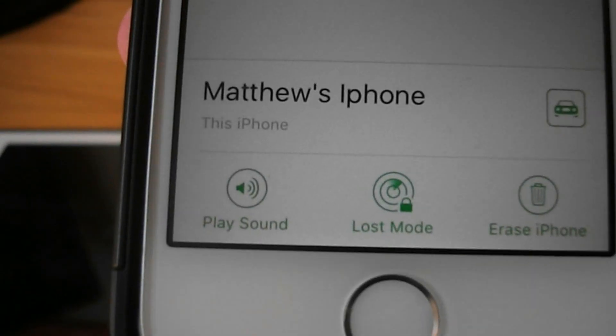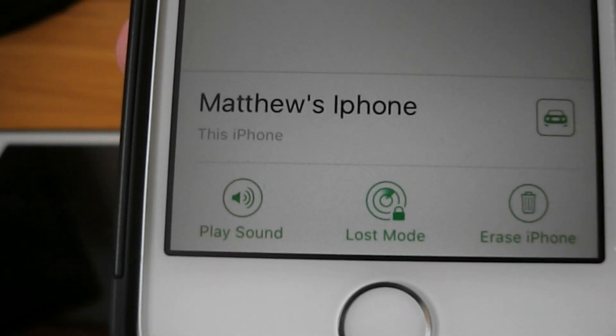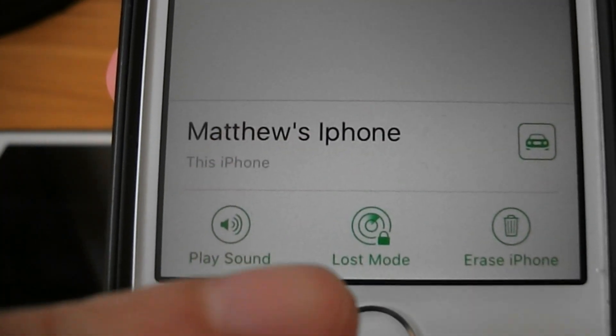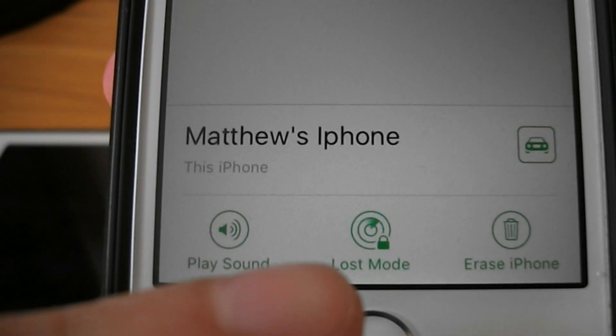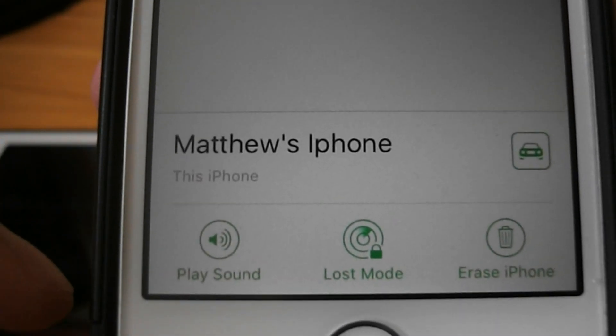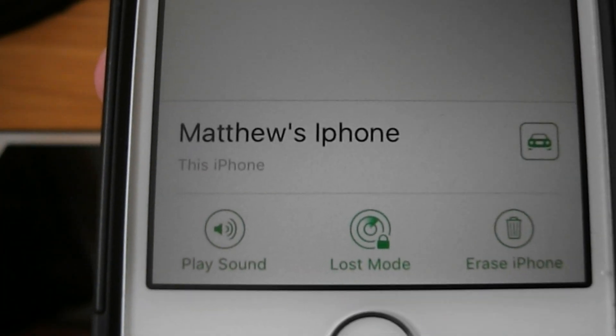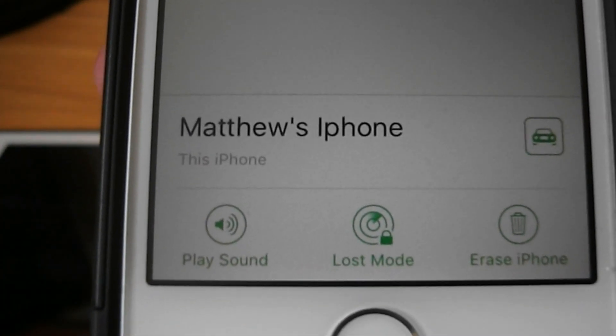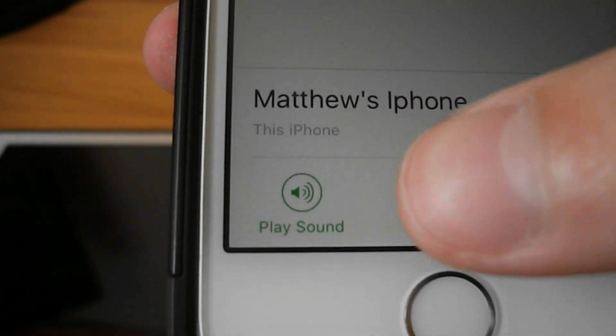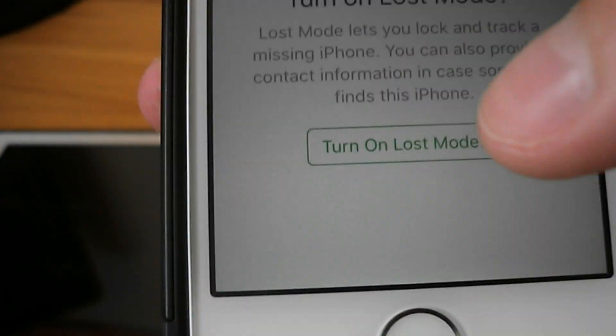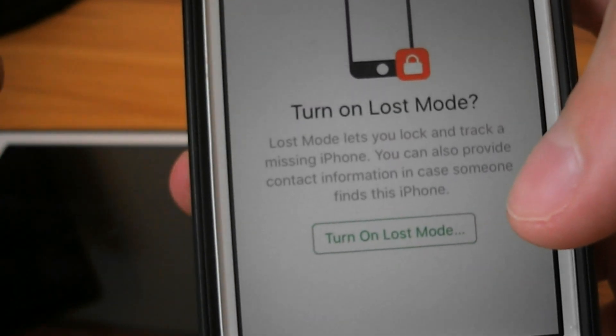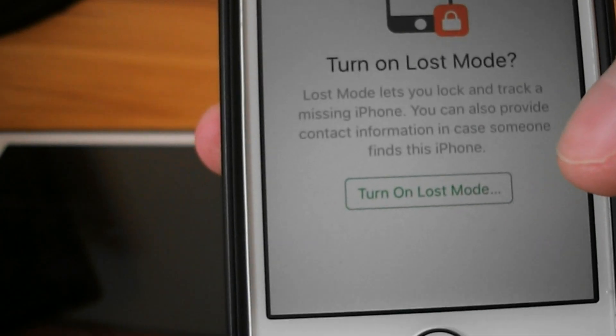As you can see here, there's this feature called Lost Mode which basically locks the devices on your system on your iCloud, and then when you enable that, you can just lock the device remotely, and that's what happened to me.